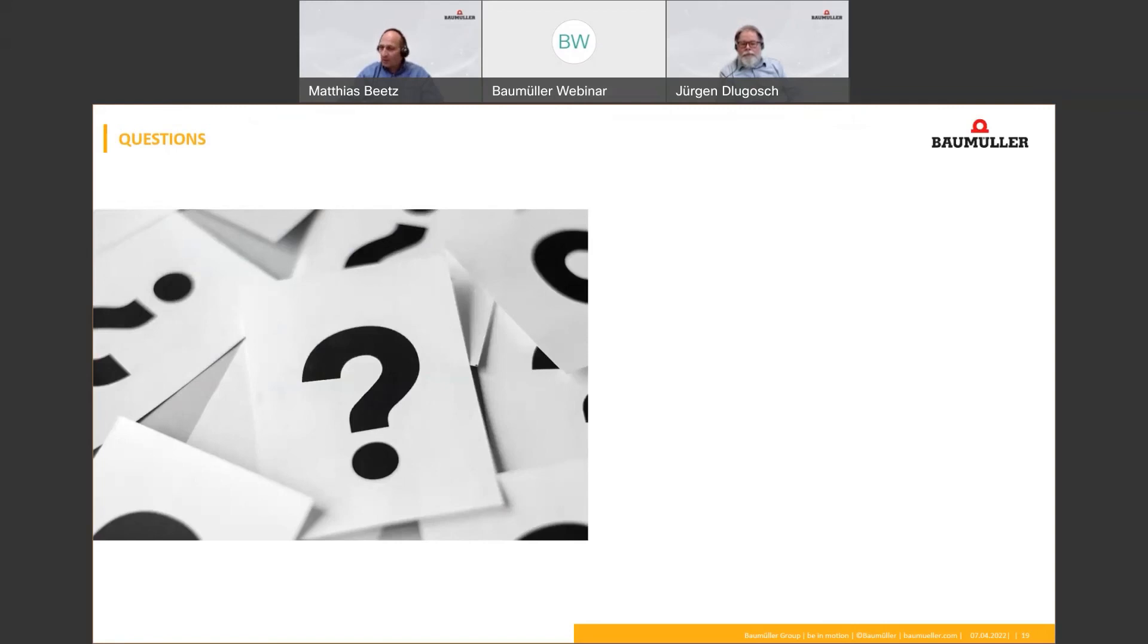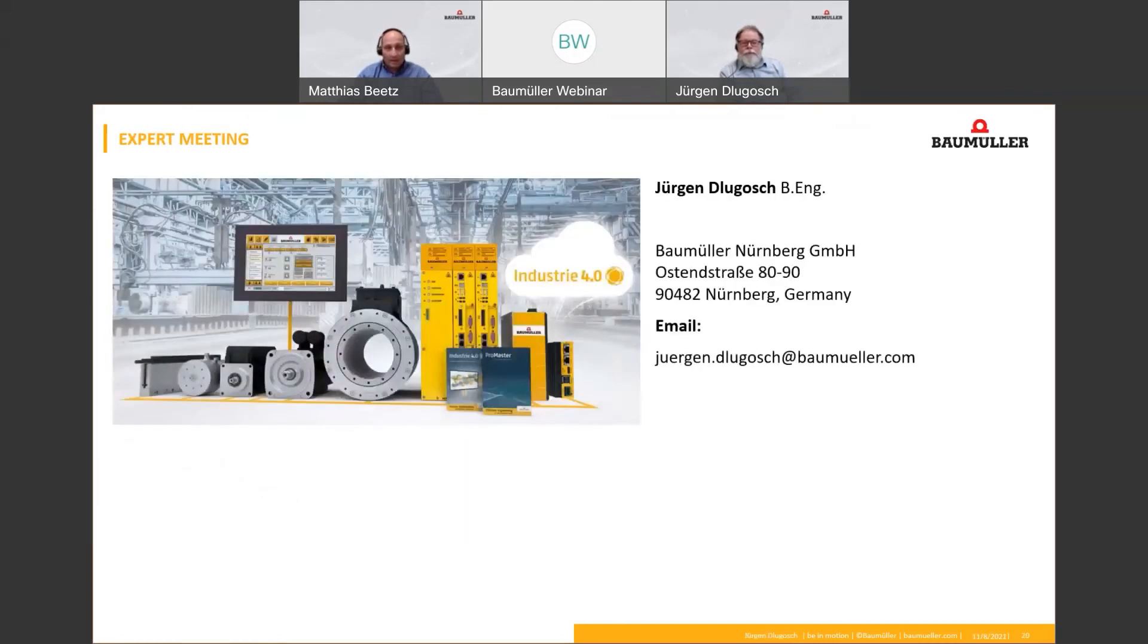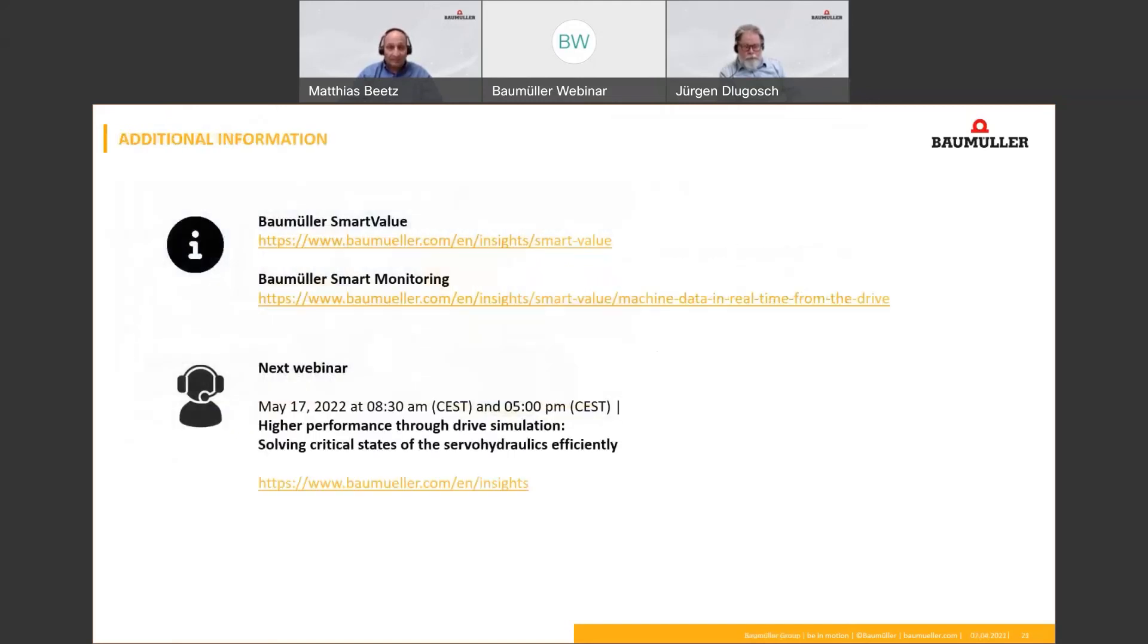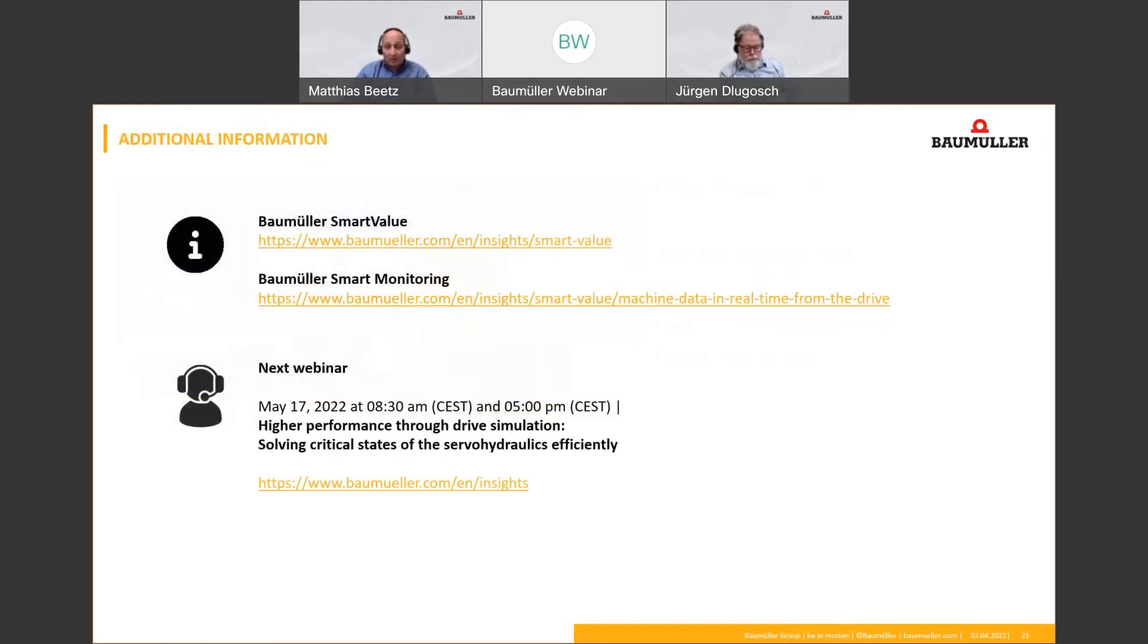And at the moment, we don't have any further questions. If you have any further questions after this webinar, please feel free to send us an email to our colleague, Jürgen Glugosch at Baumüller.com, and we will then answer your questions afterwards. Interesting information on our webinar are available on our website, among other things, under Baumüller Insights. It's a special area at our homepage. You will also find the dates of other webinars here. We have a lot of interesting webinars in the next weeks and months. We hope to see you again at one of our other webinars.